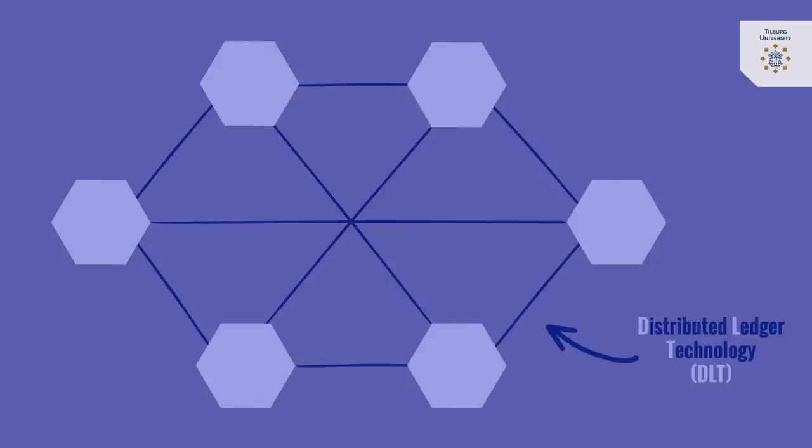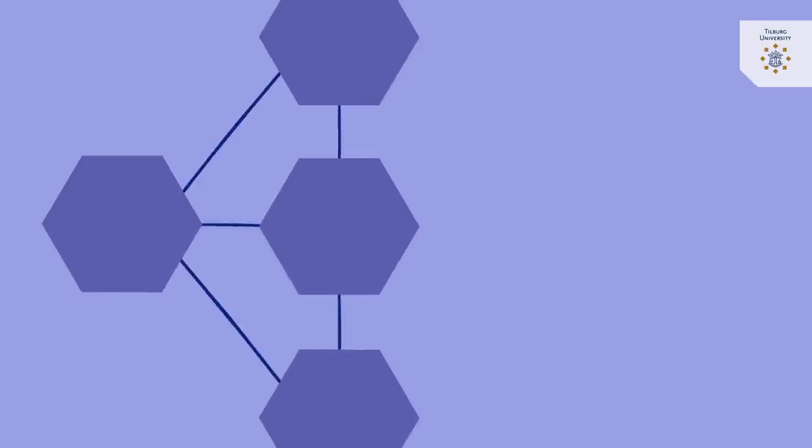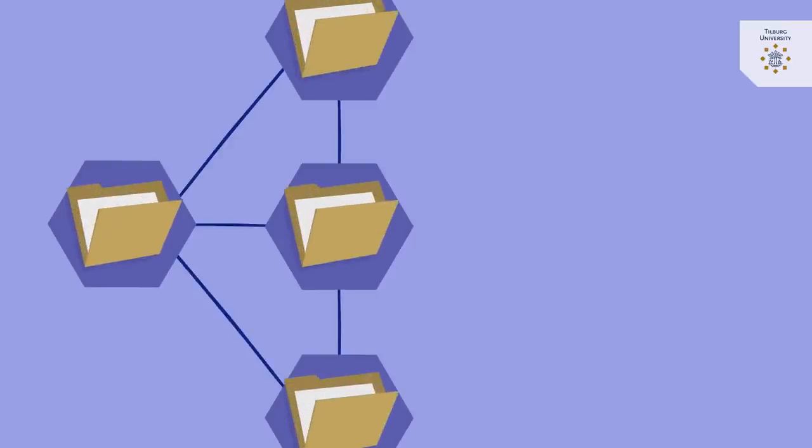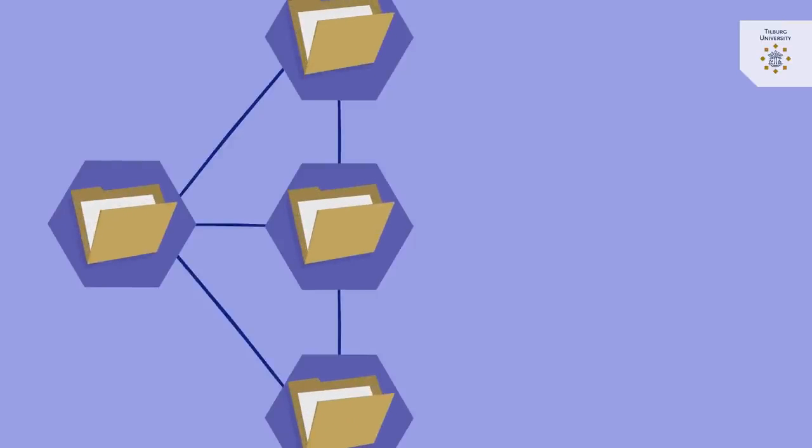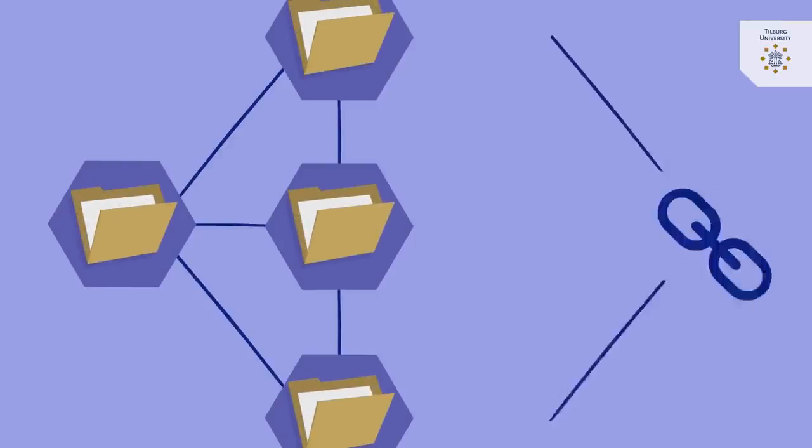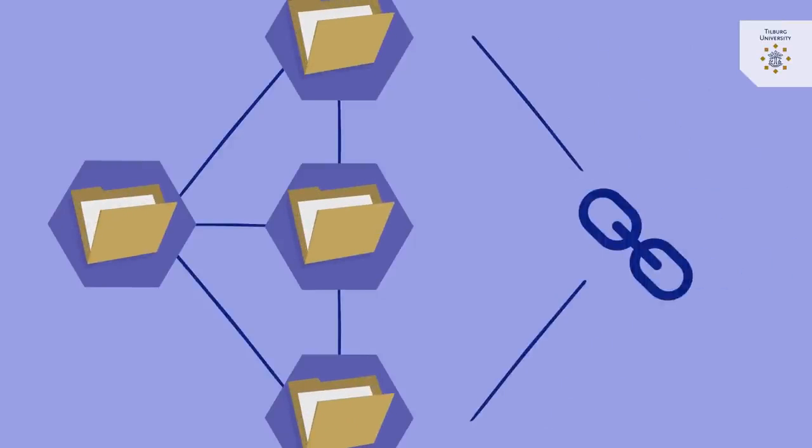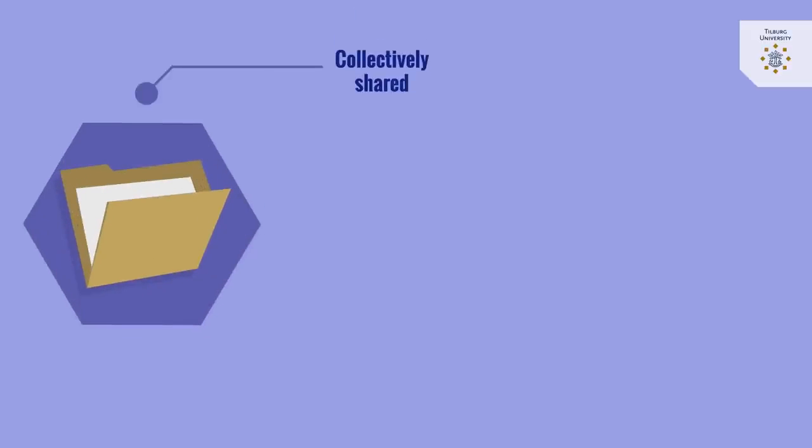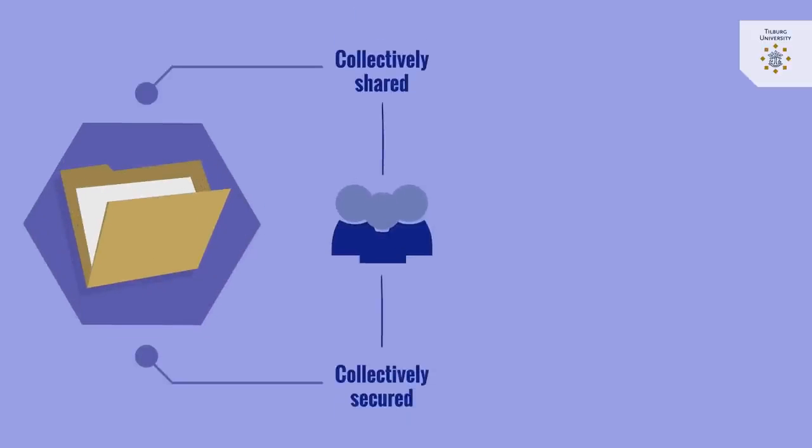What does that mean? Well, blockchain is a data structure, a ledger, to which data can be added in blocks that are chained or linked to each other. The data is collectively shared and kept secure by the computers or participants in the network. These participants are called nodes.